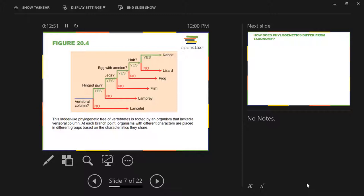Egg with amnion is a synapomorphy for this branch because it's present in this branch but in no others. Then we look at legs — legs would be a synapomorphy for this branch because it's present here and no others. And hinged jaw would be a synapomorphy for this branch because it's present in this branch and no others. This branch further branches, and this is why you have to assume that a synapomorphy continues every time you branch unless you're told otherwise.